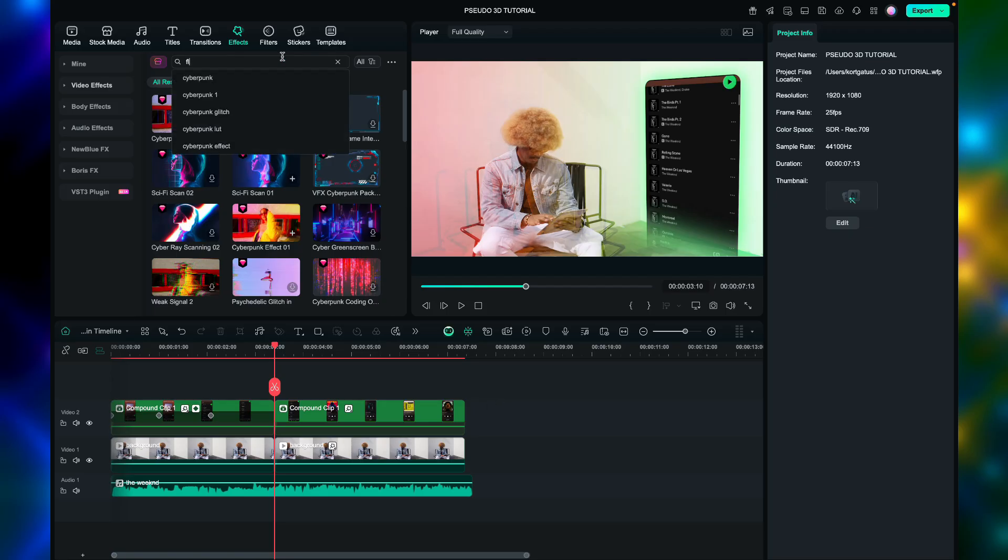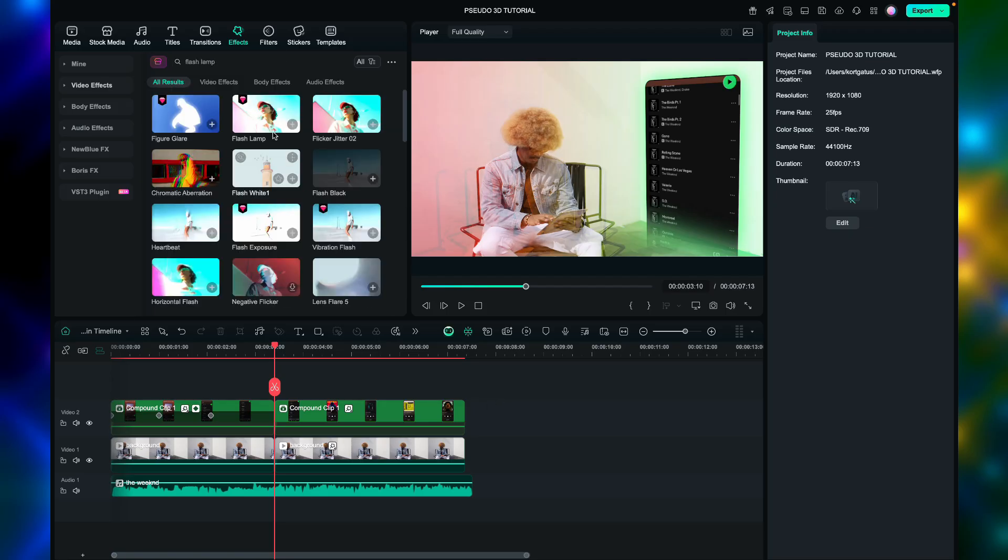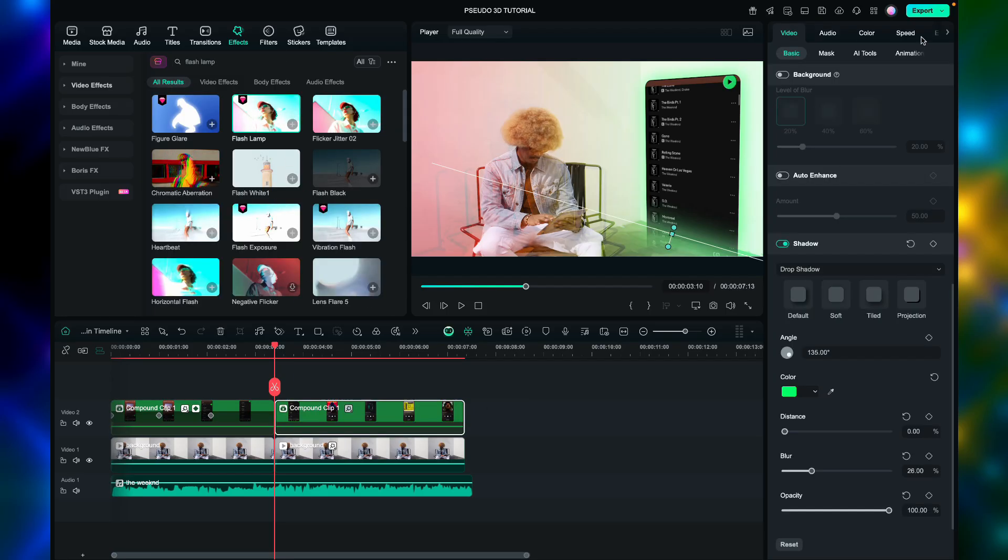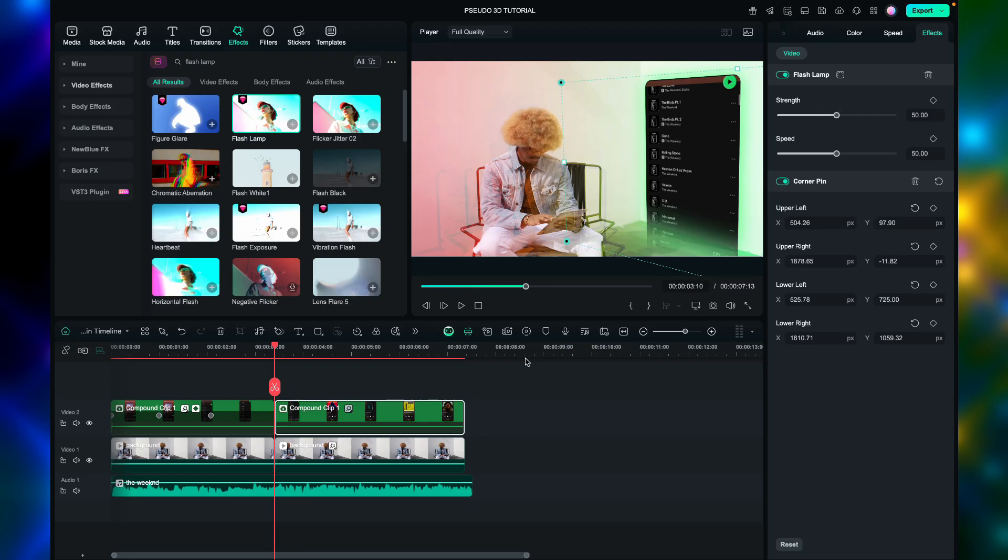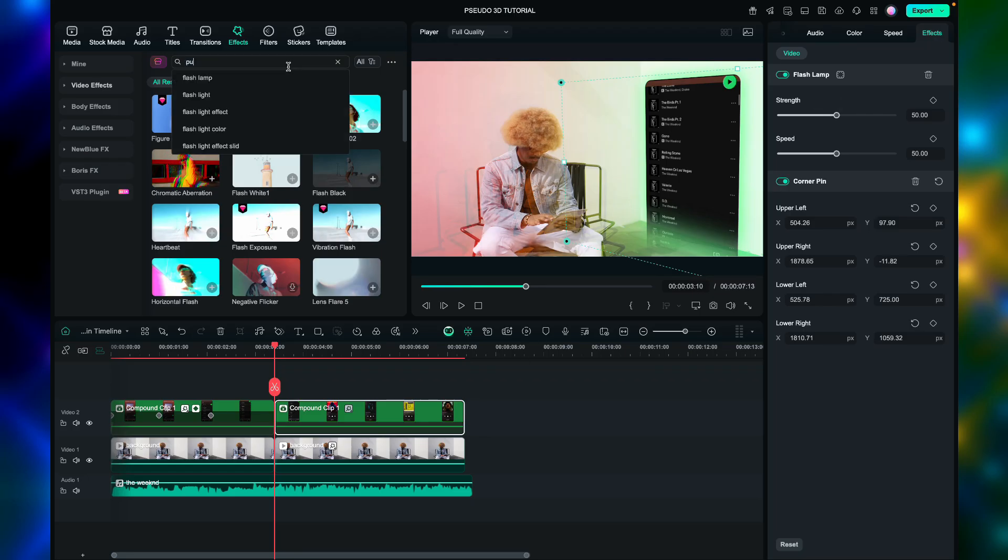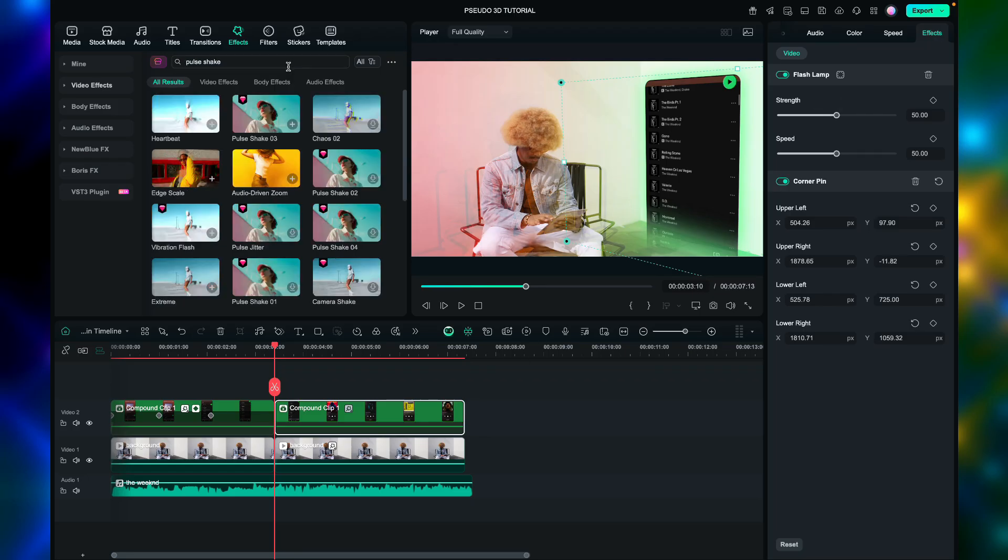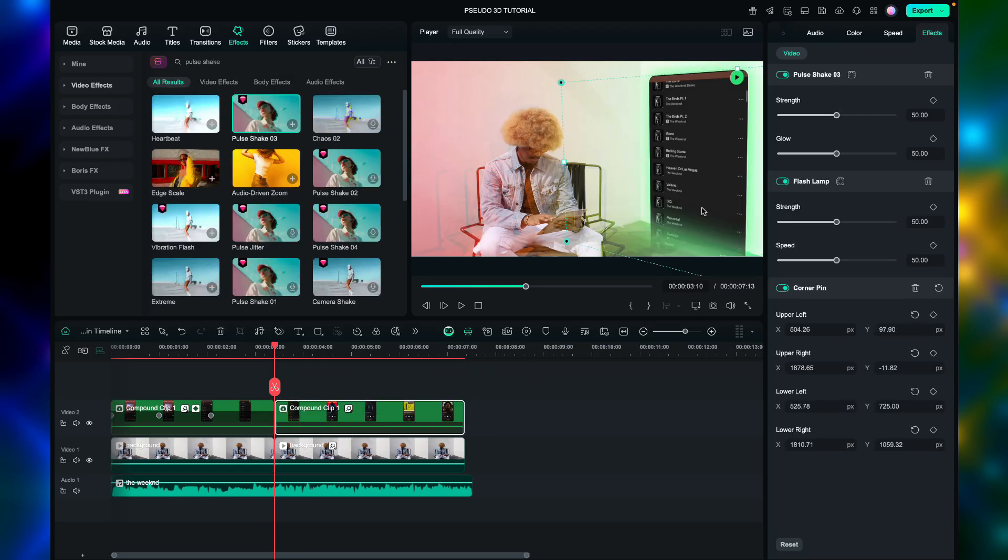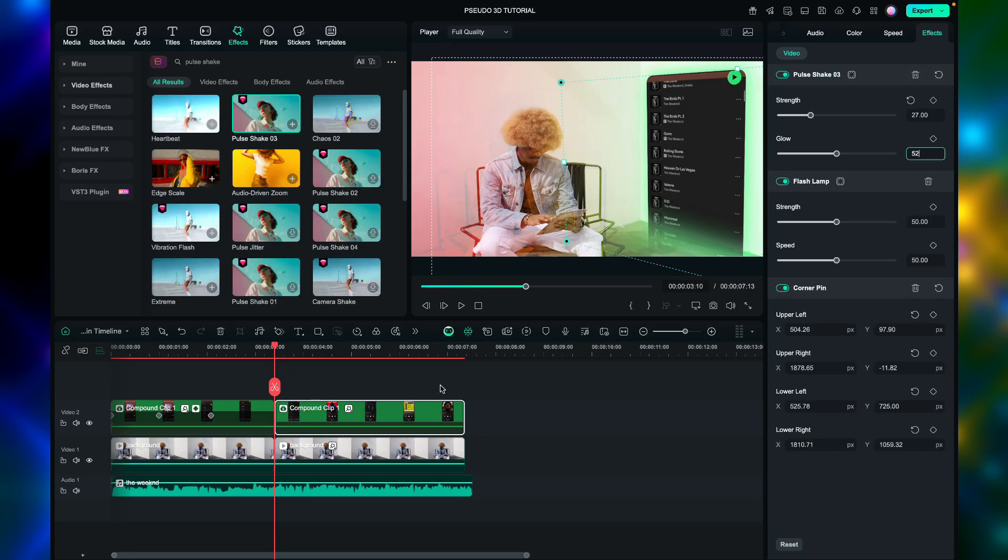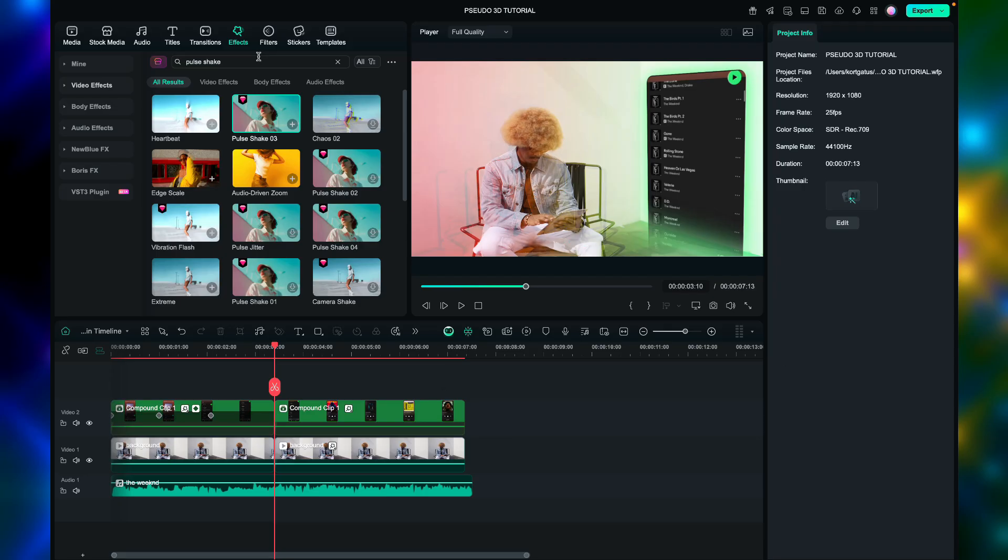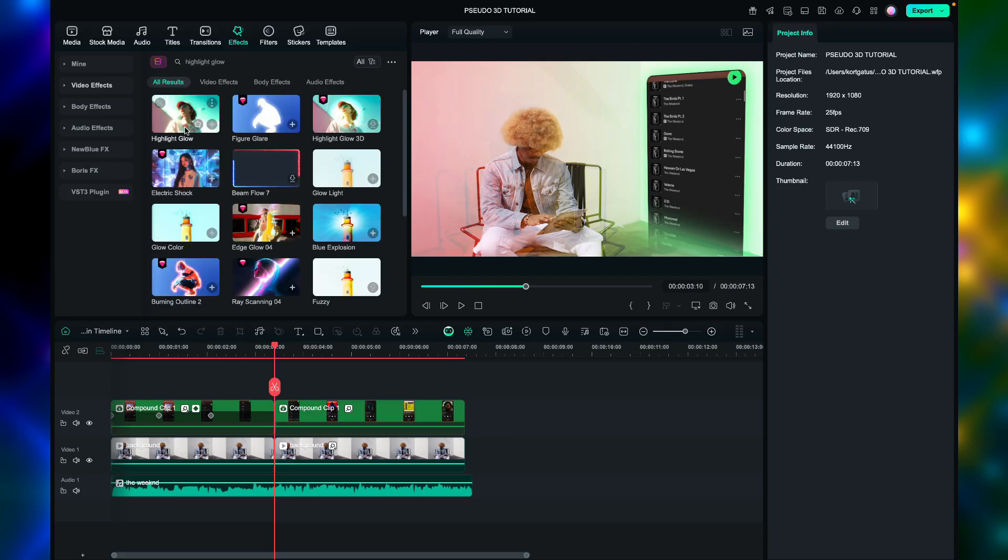Next, apply the flash lamp and pulse shake 03 effects to the second screen recorded video. Strength 27, then glow 52. Next effect is highlight glow, glow 5 radius 30.